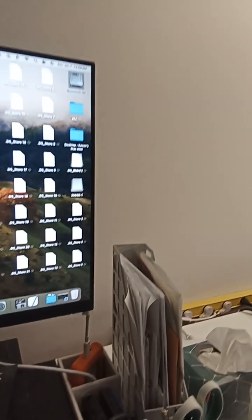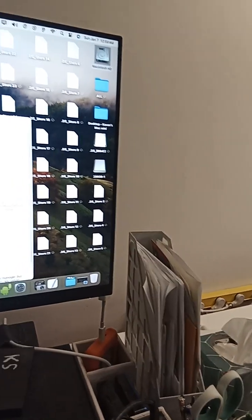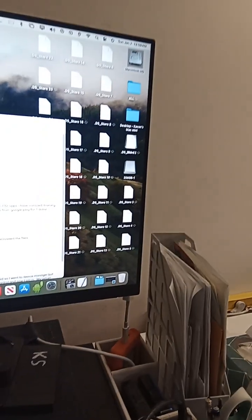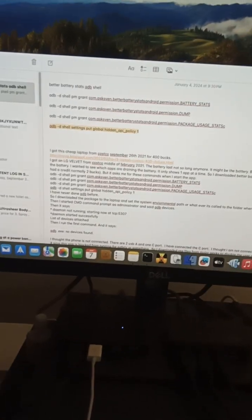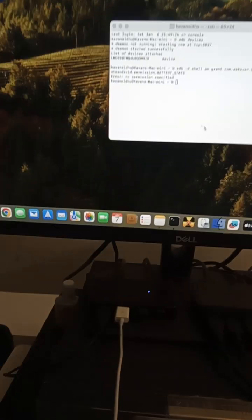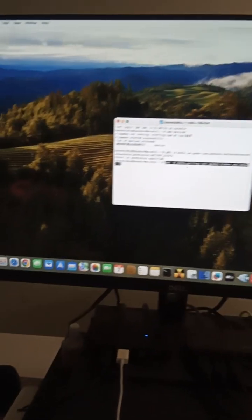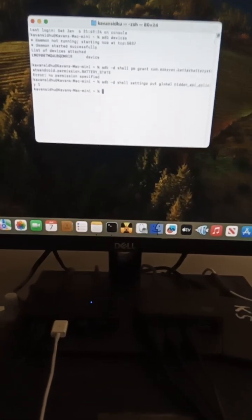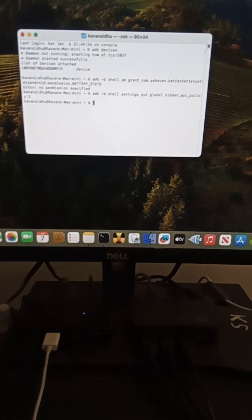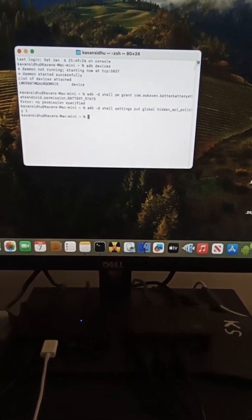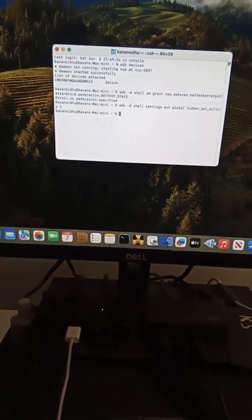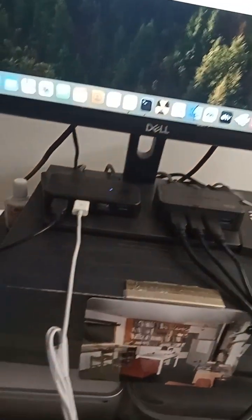Now if I copy this line, the last line that I was supposed to copy, and I try that again, it just doesn't give any error message. So now I go to Better Battery Stats.